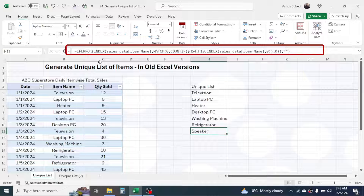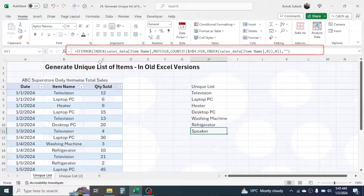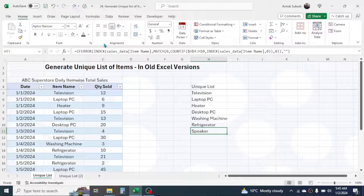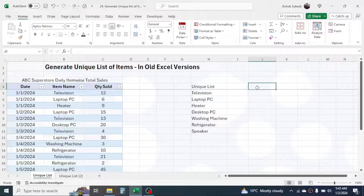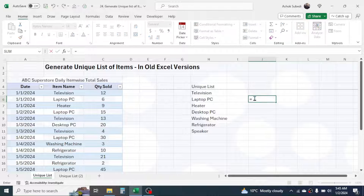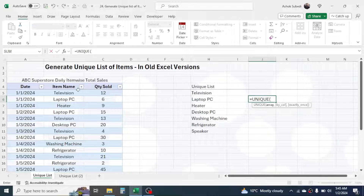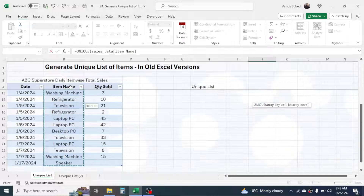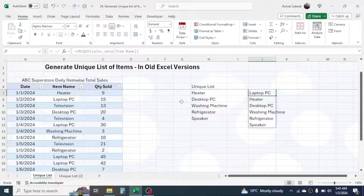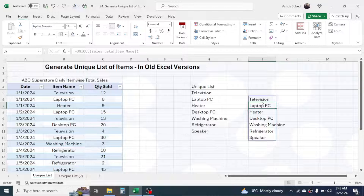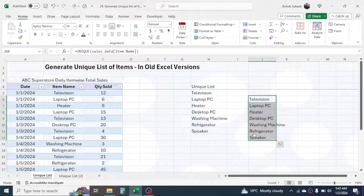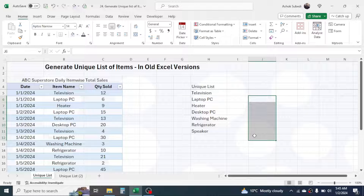But if you are in the latest Excel version, then you don't have to do this much work, because a simple UNIQUE function can give you the unique list. For example, if you press equals, type UNIQUE, then select your array and close the bracket and press Enter, you will get the unique list automatically. However, this UNIQUE function is not available in every Excel version.